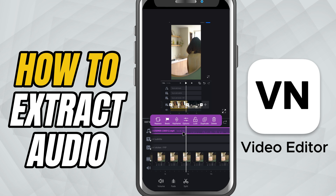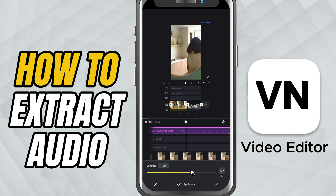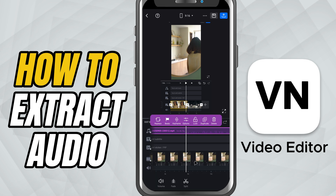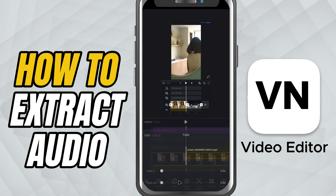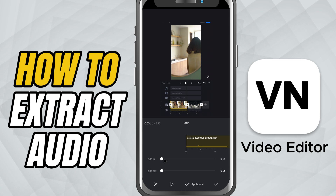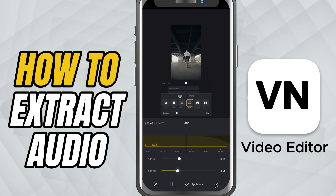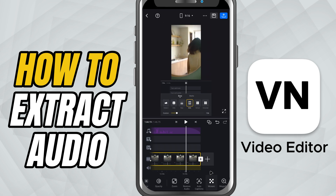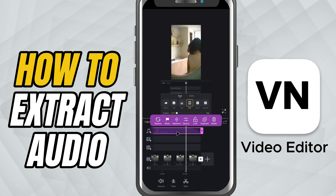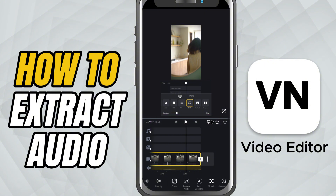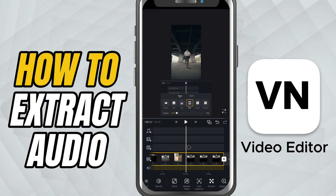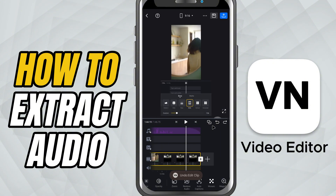You can trim it, cut it, duplicate it, or adjust the volume to balance your sound. If you want smooth transitions, try adding fade in or fade out effects. And if you only need the visuals without the sound, just delete the audio track completely and replace it with your own music or voiceover.